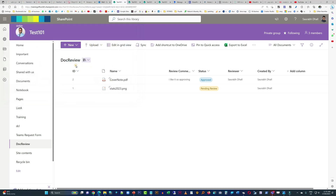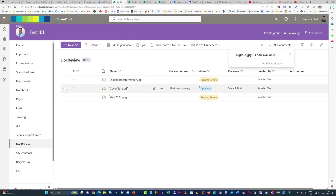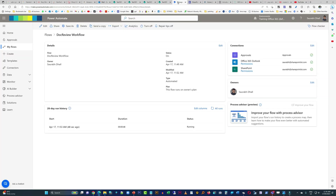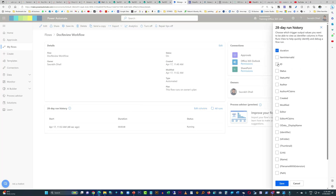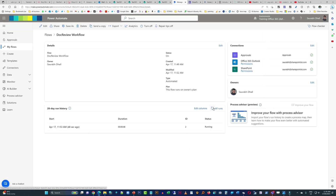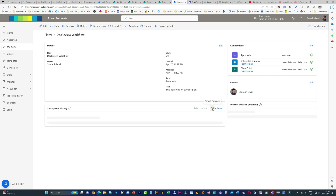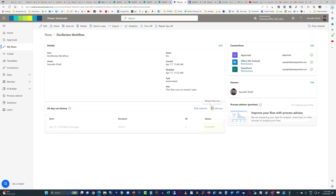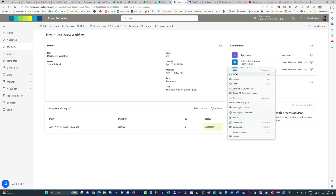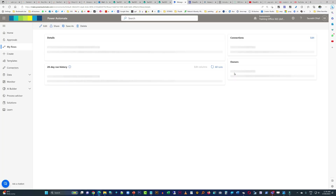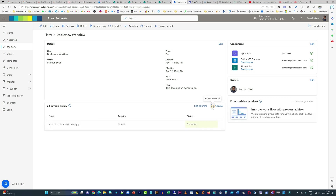Now let's have a quick look at the rejection process. I've just uploaded this file — by default it is set to pending review, which is good. We'll refresh it and add the ID column so we can differentiate between items. The previous one is done and is in green. Power Automate sometimes works in a slow manner, so we'll wait for the new instance to appear.